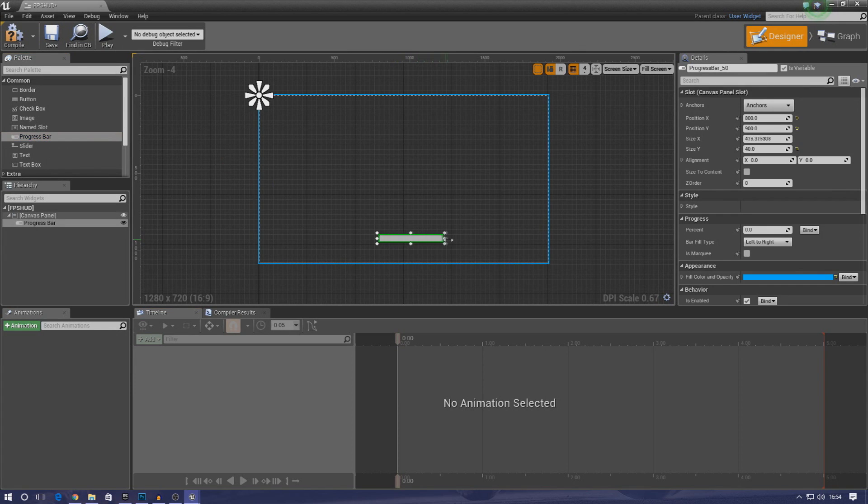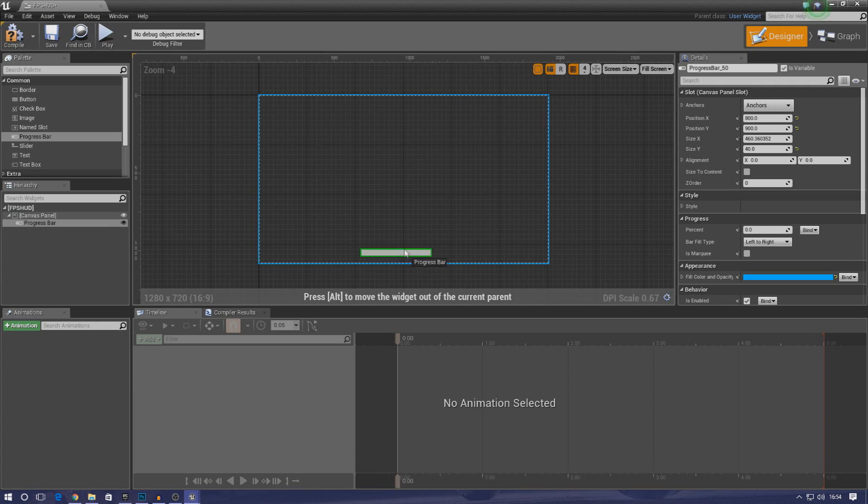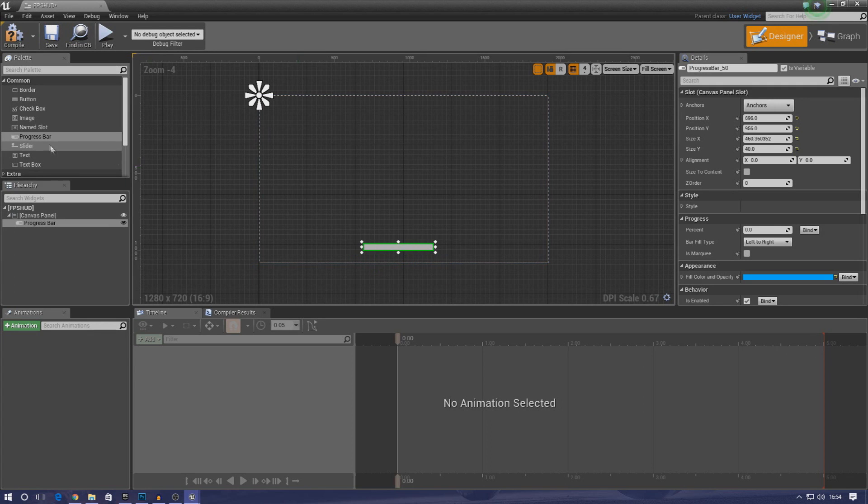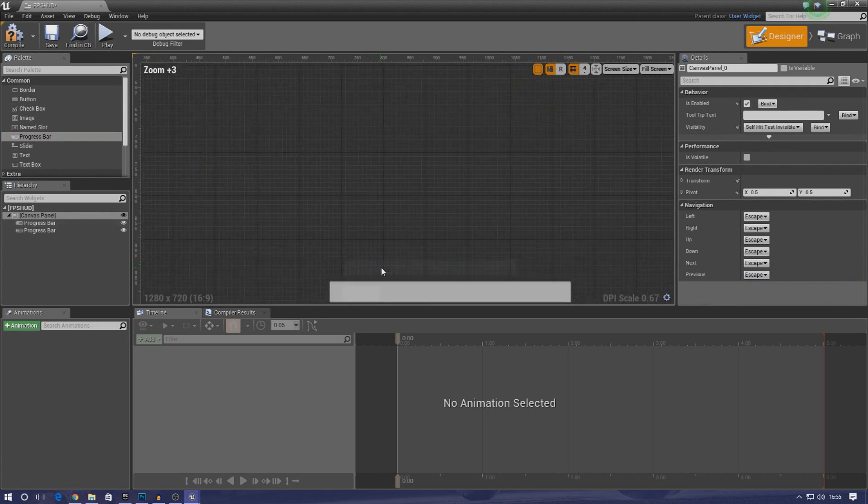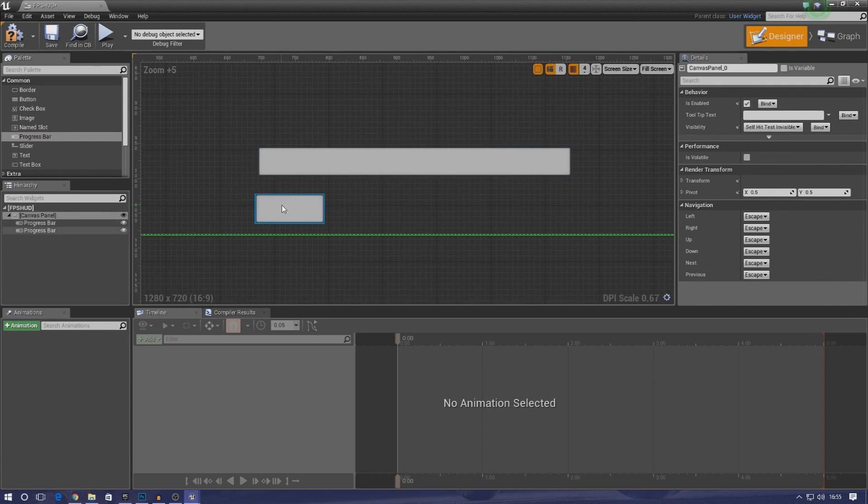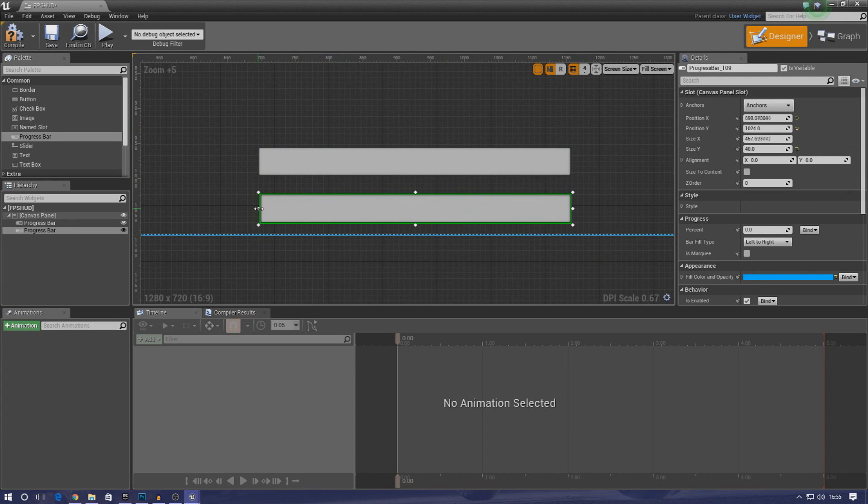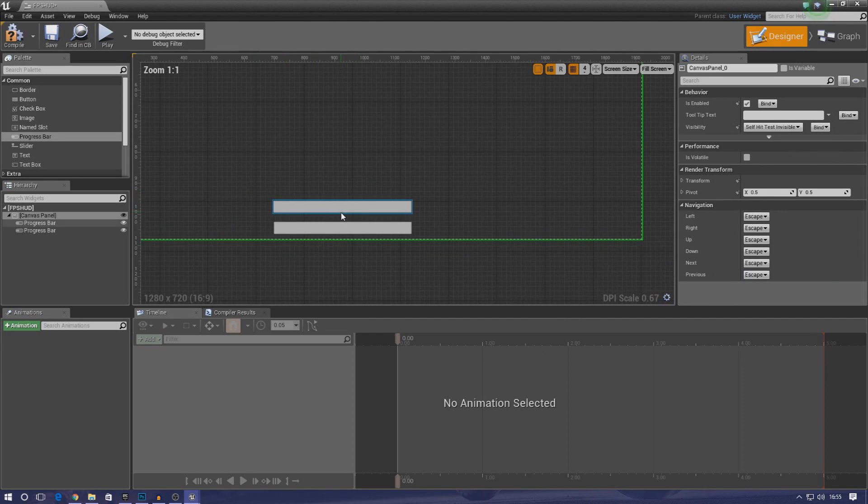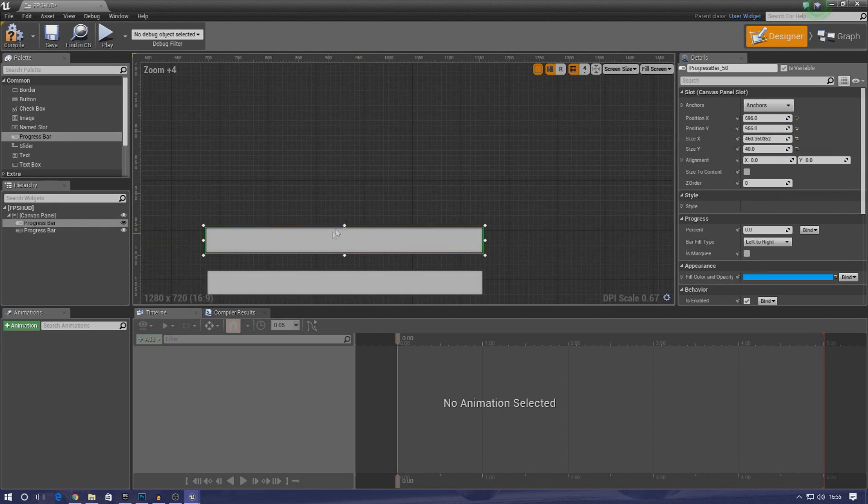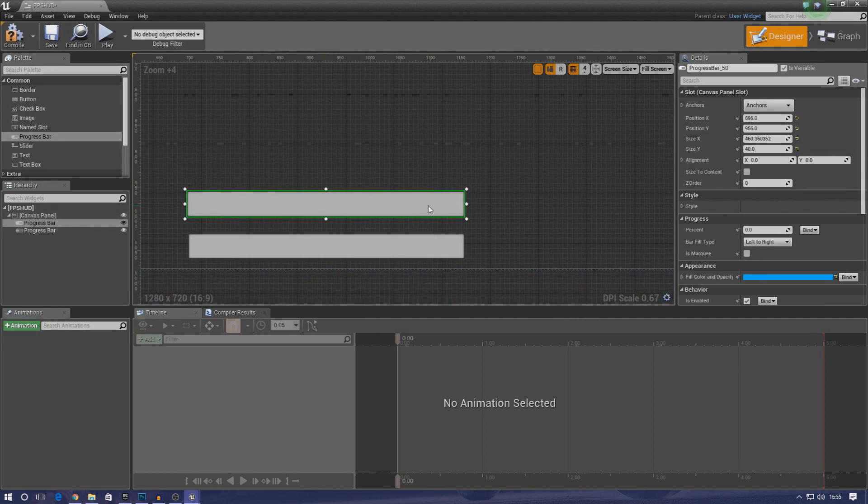Open it up, and once we're in here we're going to simply add in a progress bar. This progress bar is just going to be down at the bottom middle for now, and I'm going to have two of these - one for my health and one for my armor. I'm going to drag these in and make them roughly the same size. Just like that, real nice, real simple.